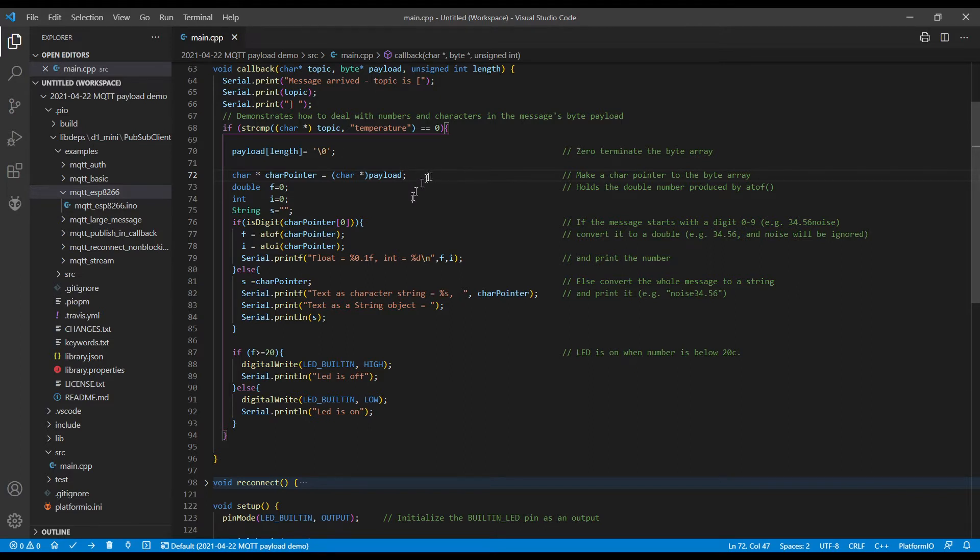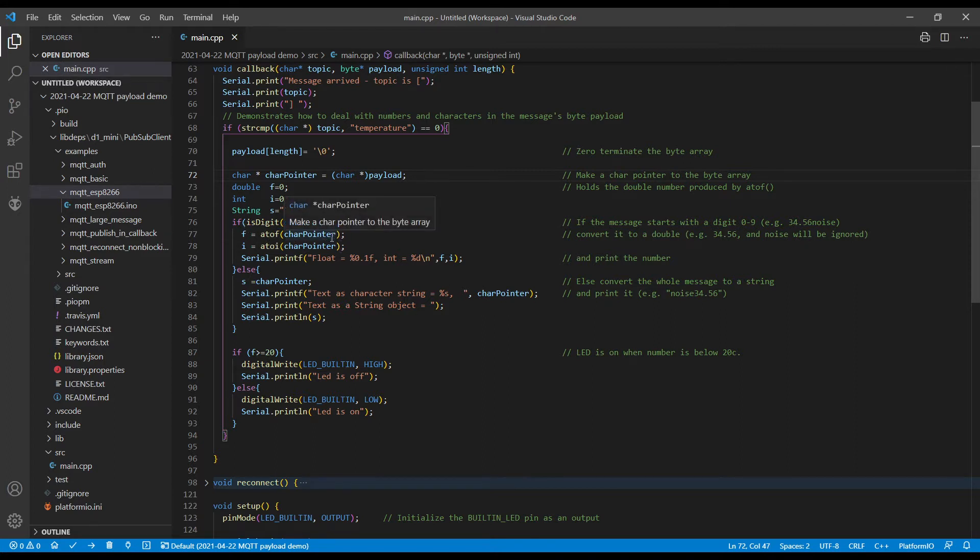You could use the payload lines. That's two lines. And then we make space for some variables, and then we say if it's a digit, the first one's a digit, we can then extract the number with ASCII to float or ASCII to integer.